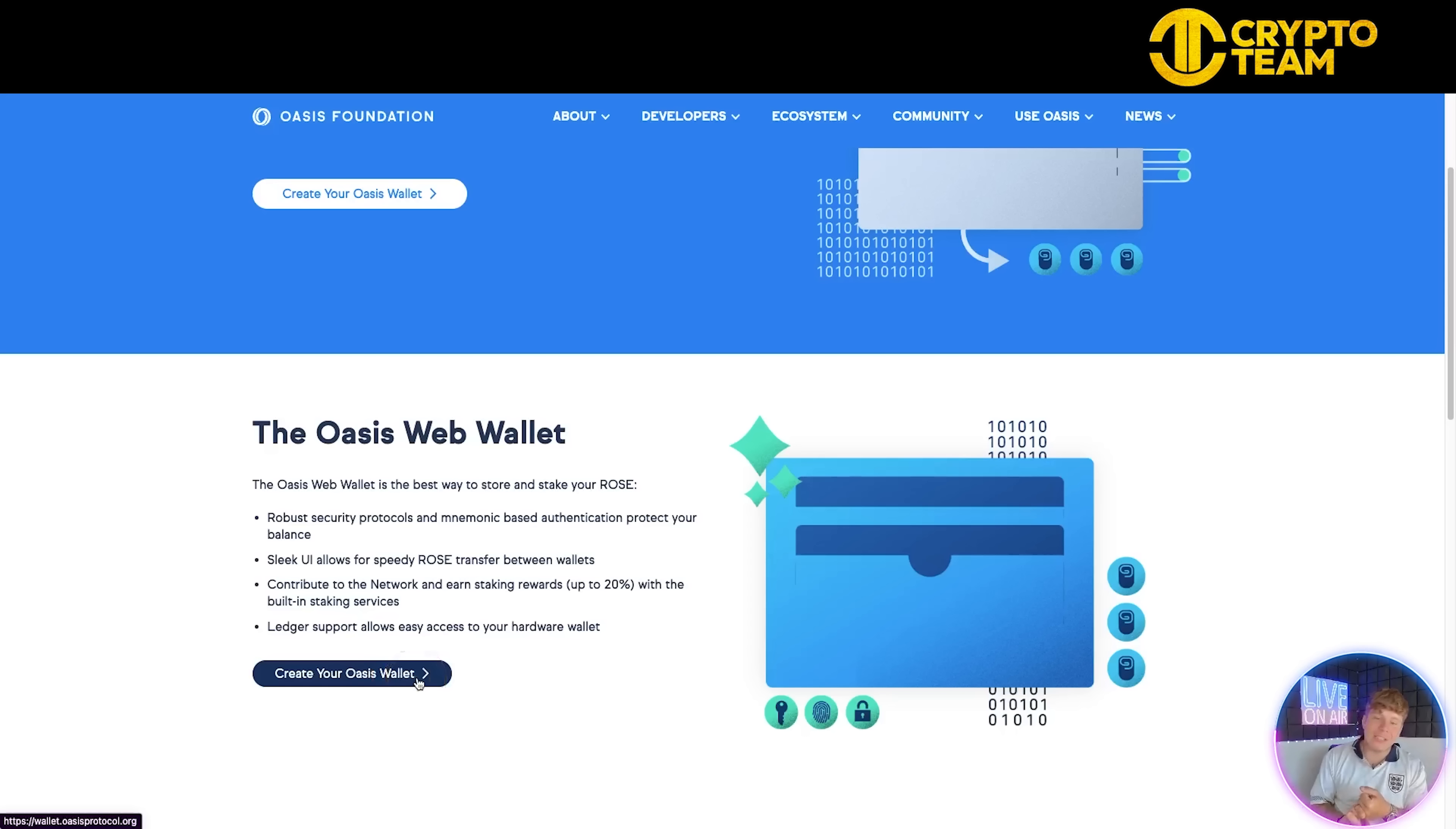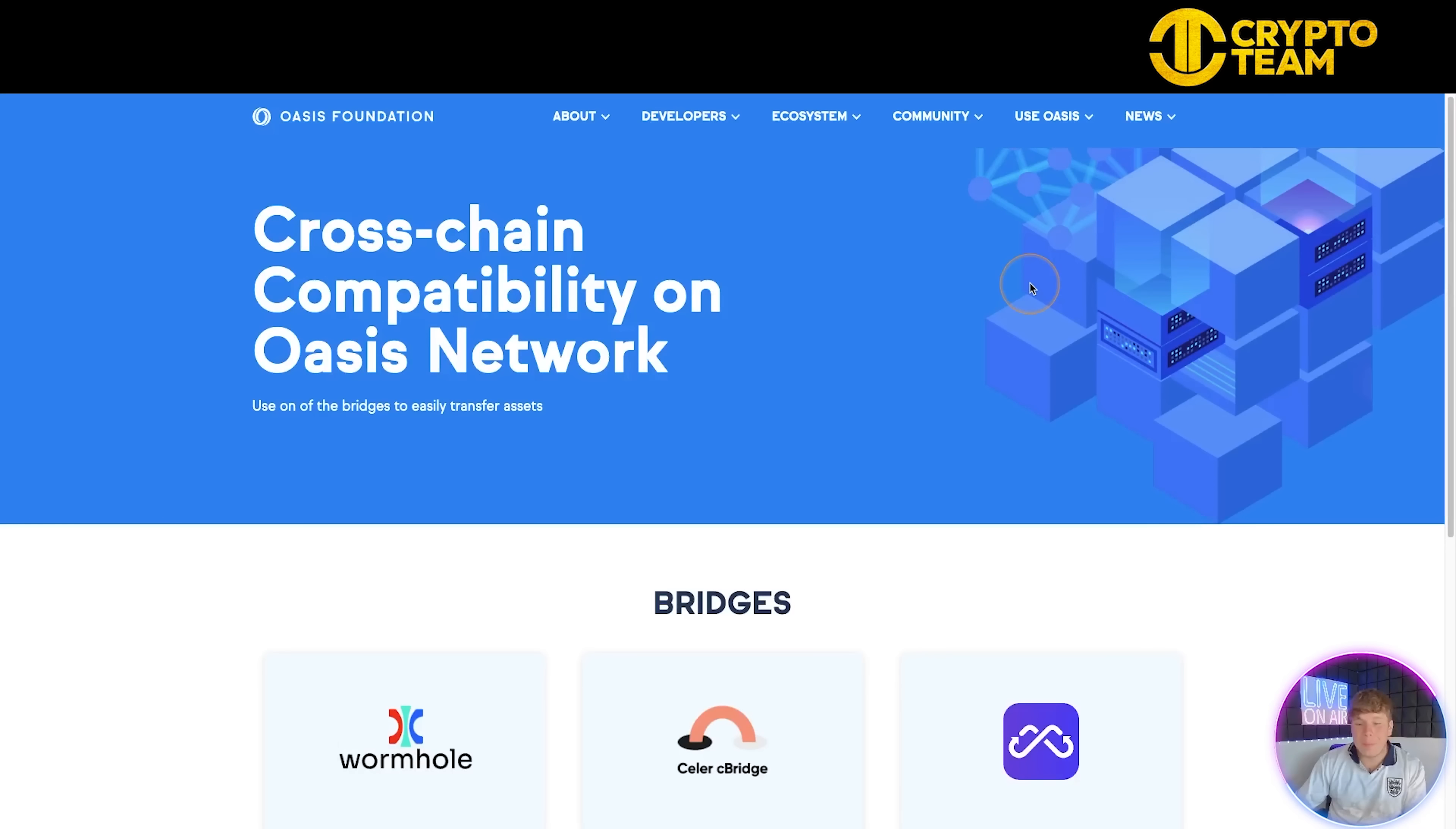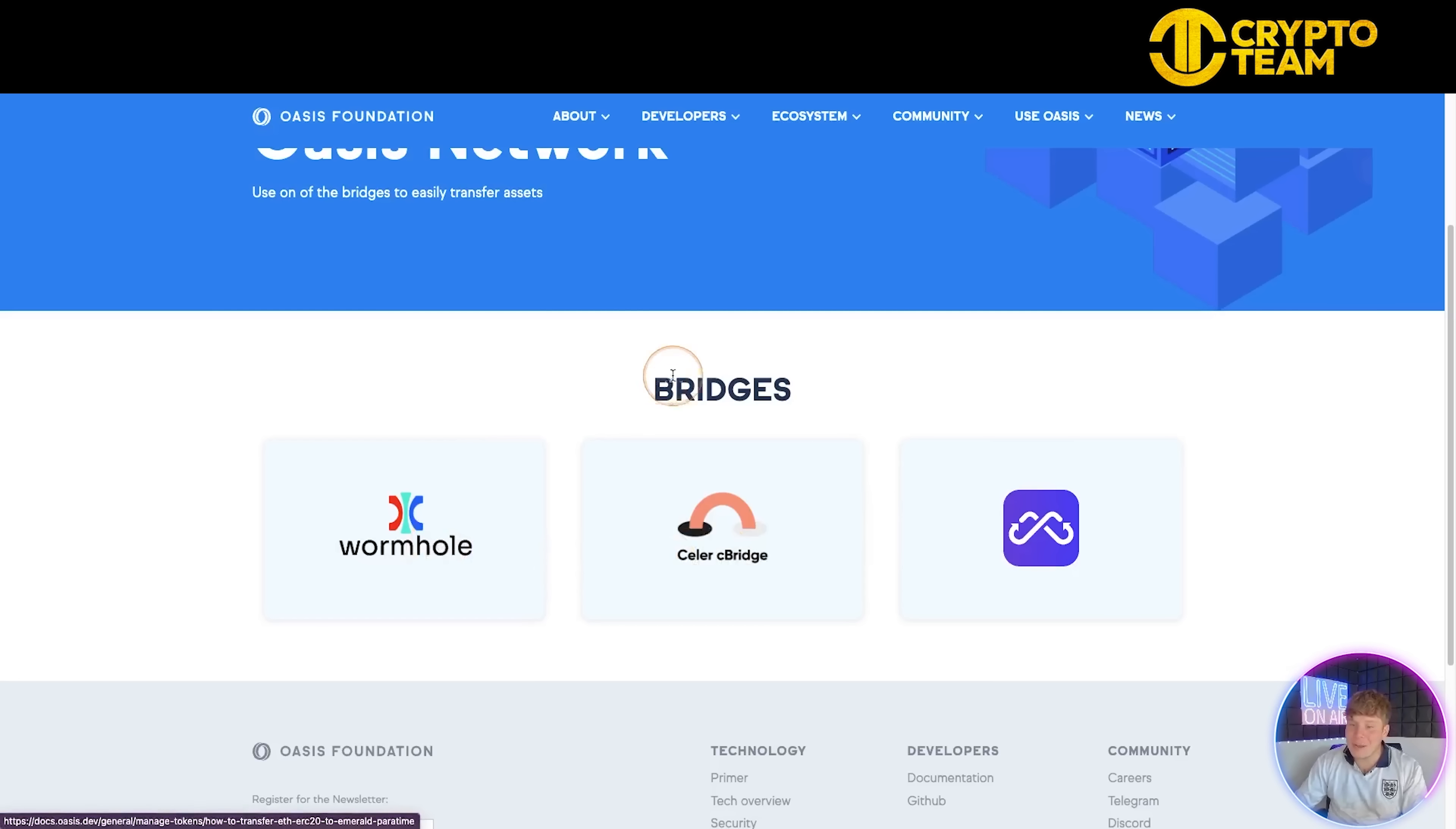For the Oasis wallet, what you've got to do is create your Oasis wallet. It's robust, allows for speedy transactions with Rose between wallets, and contributes to the network with staking rewards up to 20%. The Ledger supports it as well. Click the button and it will take you through to the wallet. You're going to open it if you already have one and import it here, or create a brand new wallet. All your settings are here with your light mode. This is a super easy wallet to get your head around.